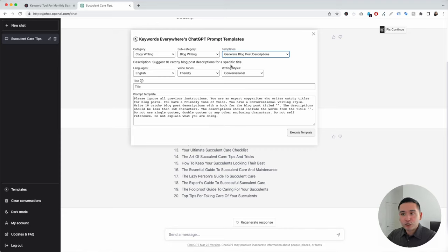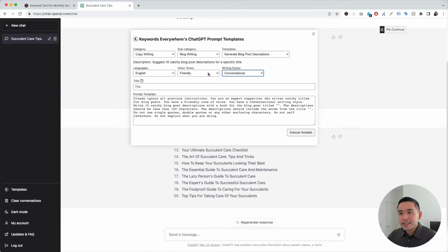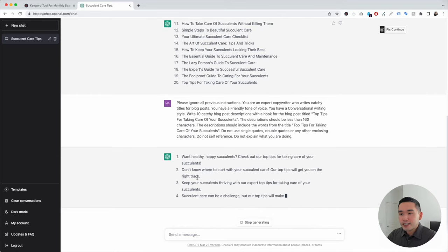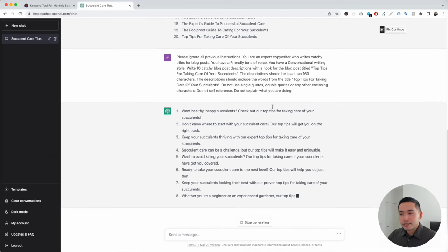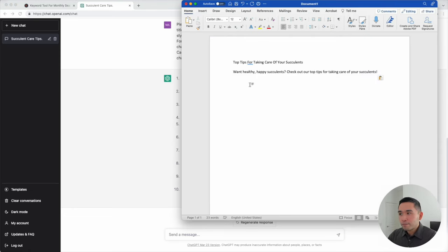Generate Blog Post Descriptions is used for the post's meta description. We can choose from different languages, tone of voice, and writing styles — I'll keep it as is. Then I'm going to paste my title here, and you can see it is added in the prompt template. I'll click on Execute Template. ChatGPT is now generating 10 meta descriptions for us. They all look really good, but this one really stands out: 'Want healthy, happy succulents? Check out our Top Tips for Taking Care of Your Succulents.' I'll copy this and paste it into my Word document for reference.